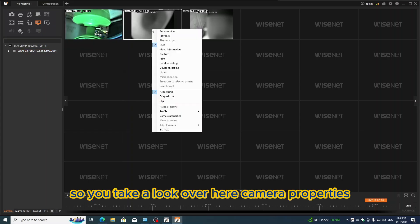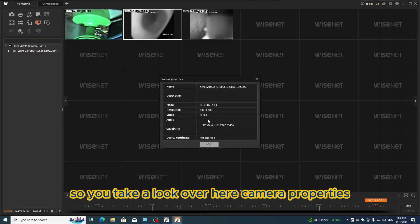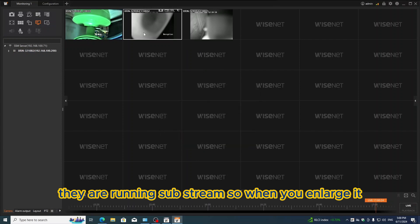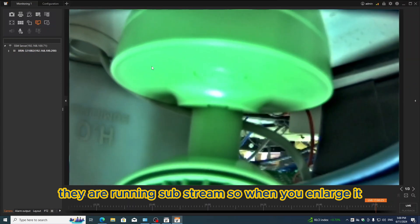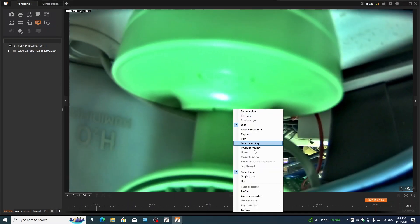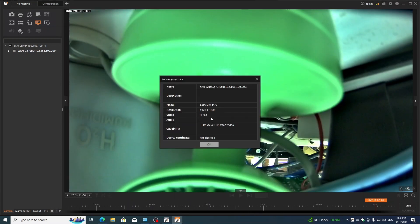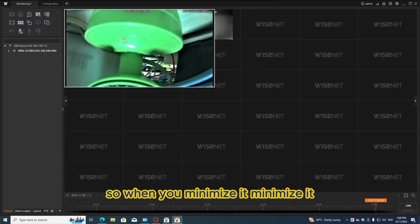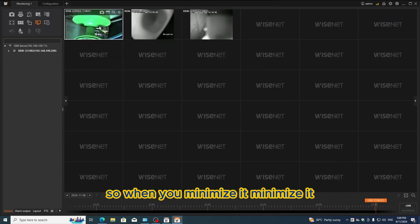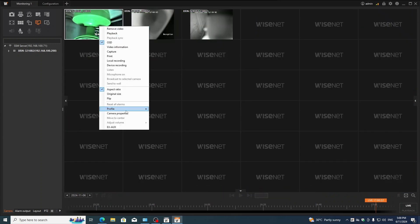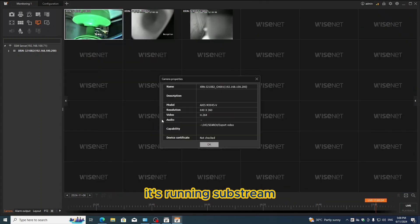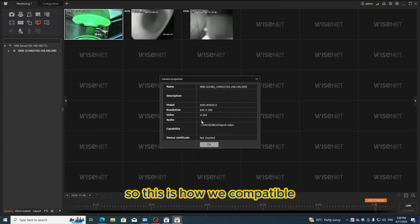Compatible. Take a look here at camera properties. They are running substream. When you enlarge it, it uses mainstream. When you minimize it, it's running substream. This is how we're compatible.